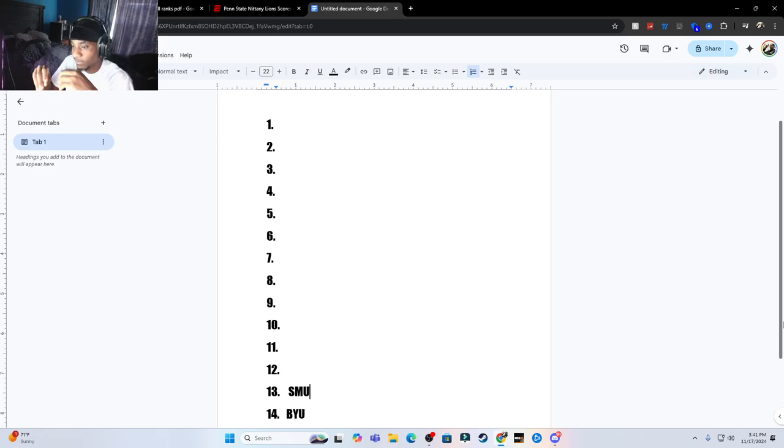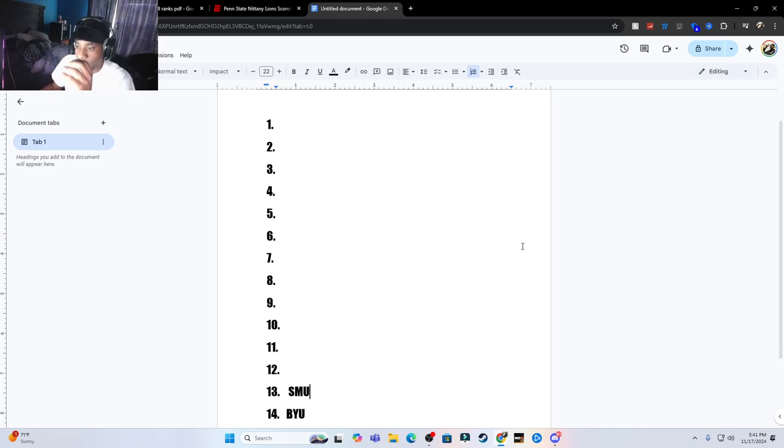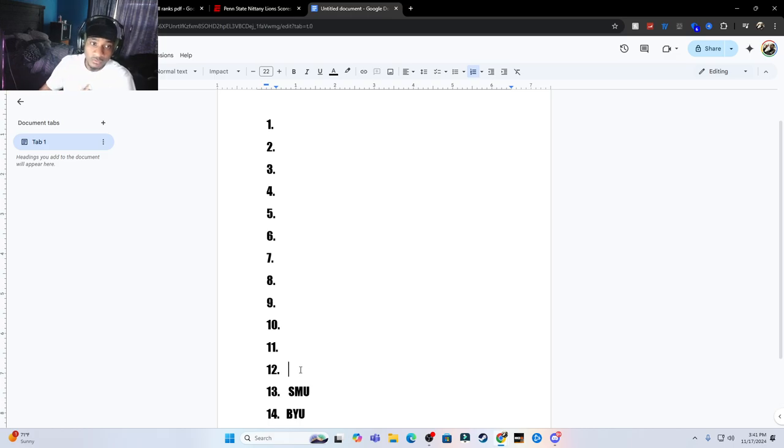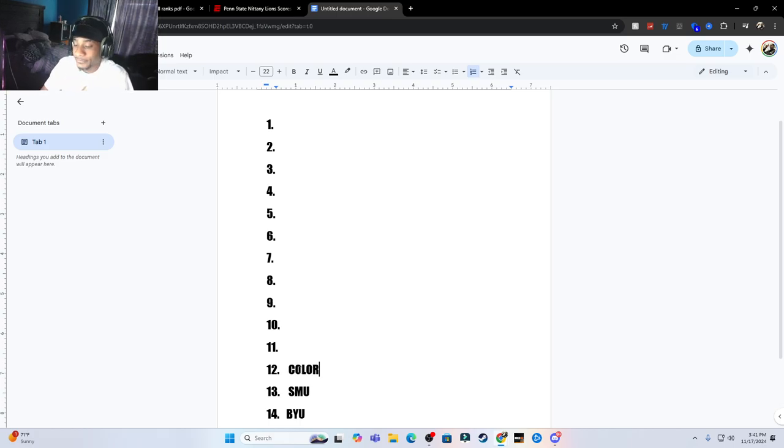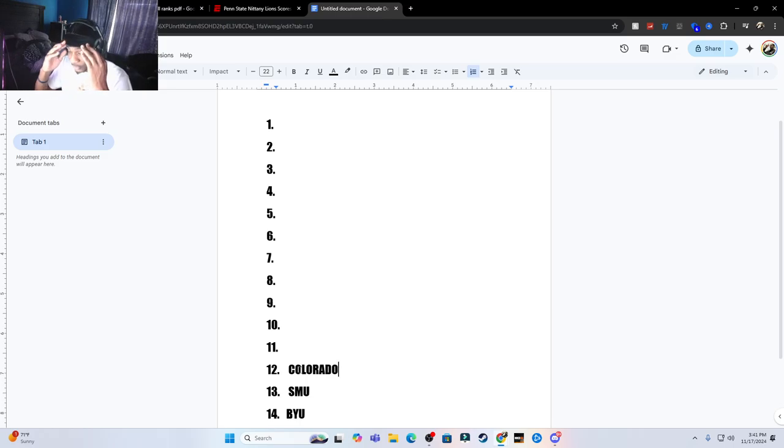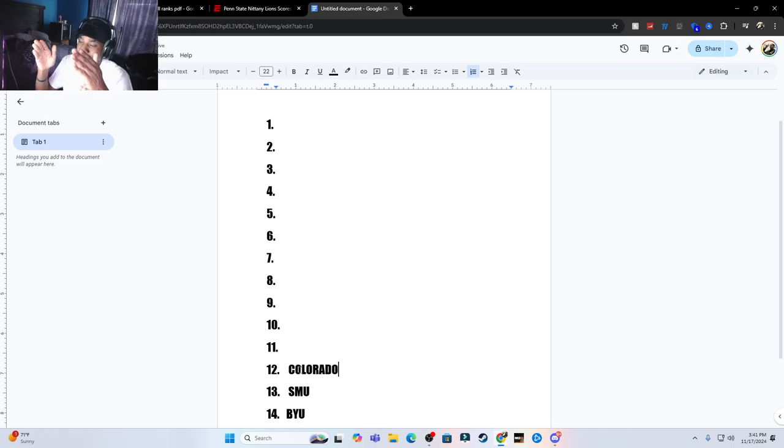I got SMU. I've been watching SMU games and I do generally think SMU is a better football team than BYU. Like if they played again today, is BYU winning? Number 12, this is going to be a short video. Number 12, I got Colorado.